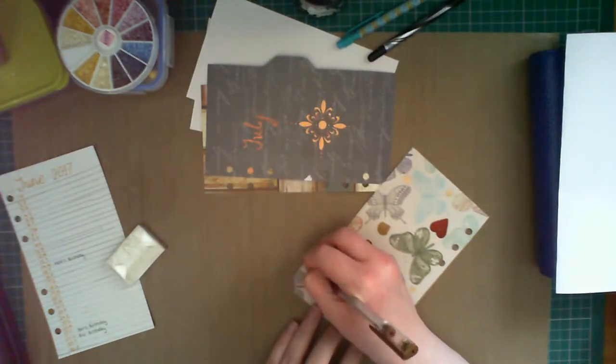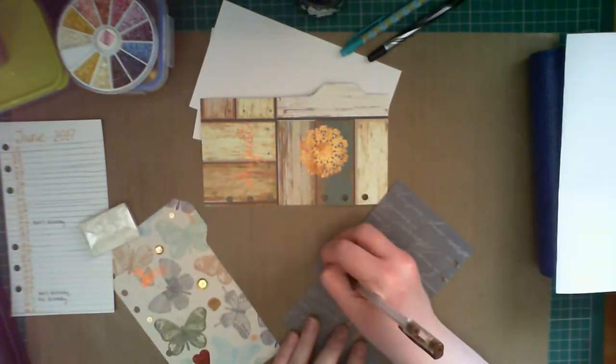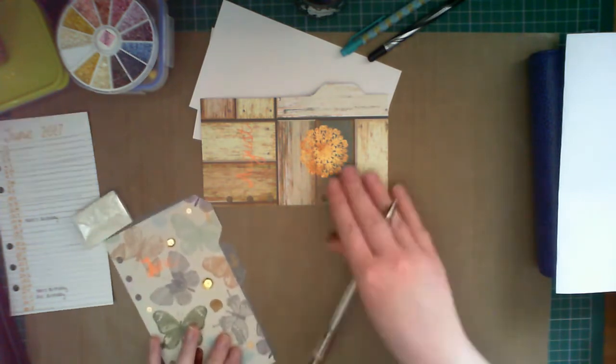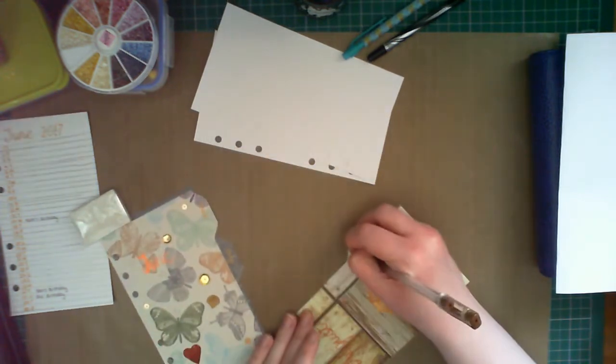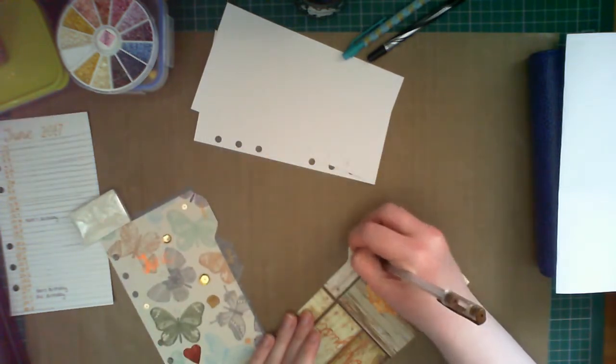To finish off, I'm going to use a copper gel pen to write the names of the months on the tabs in a style to match the copper drawing.